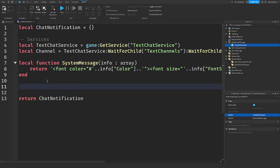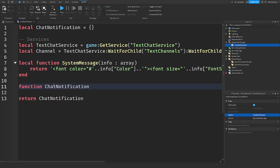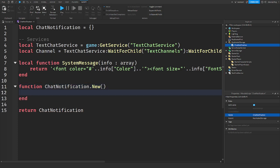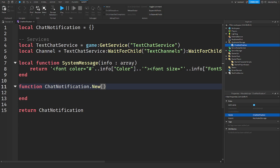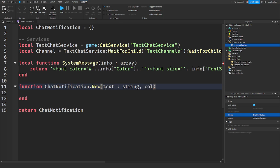Now we're going to create the global function that we can call from multiple scripts. So function chat notification dot new because I'm making a new notification. And in here I'm going to say text, I'm going to use type checking to help stop errors. So I'm going to put text colon string, color colon color3, and then font which will be enum. And just like that there's your parameters.